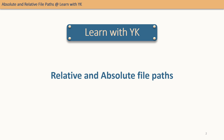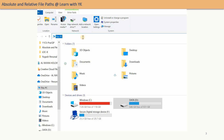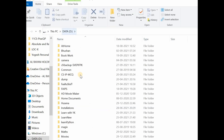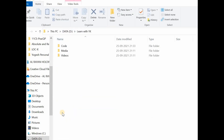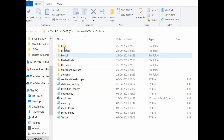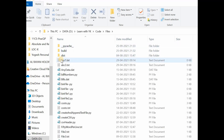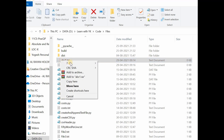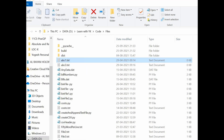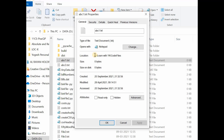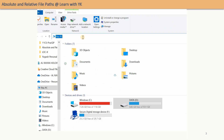First of all, let us see what is meant by a file path. The path of a file refers to the location where the file is stored on a computer. In this example, I go to the D drive of my computer. D drive contains a folder 'learn with yk', which contains a folder 'code', which contains a folder 'files' with many files inside. Going to abc1.txt and checking its properties, we see the location: D:\learnwithyk\code\files. This is the path of the file.